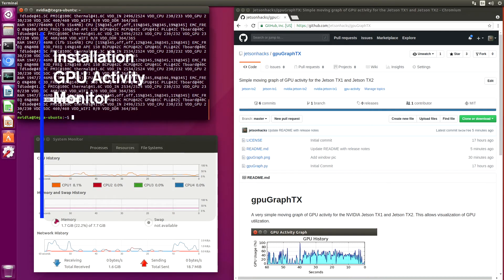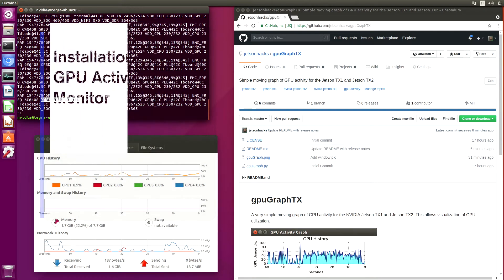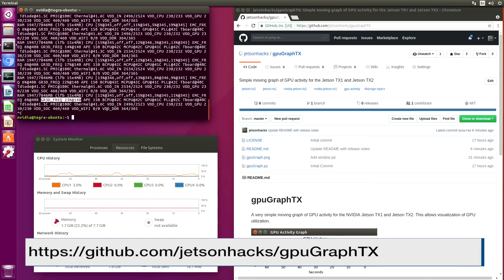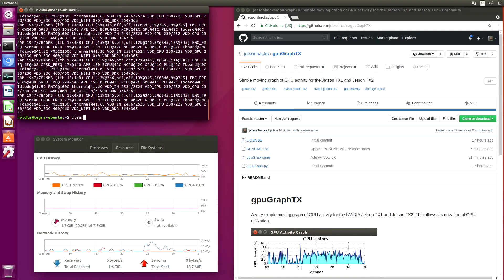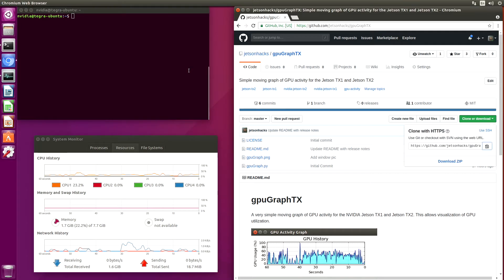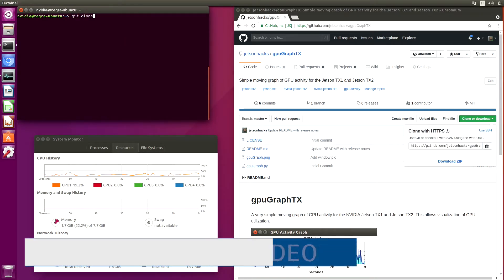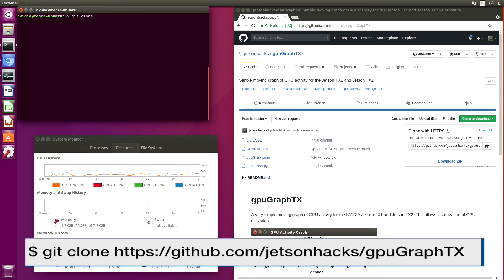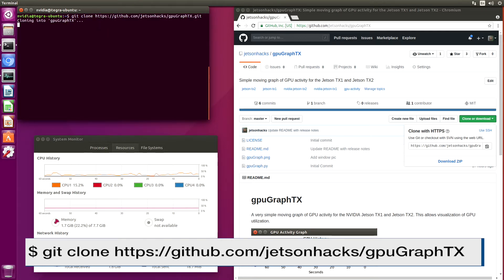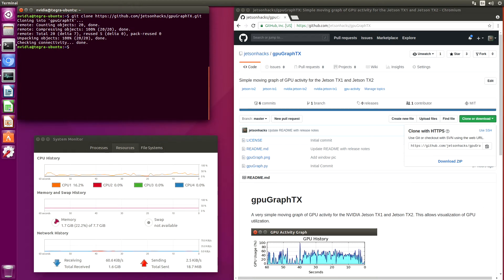On the Jetson Hacks account on GitHub, there is a repository named GPU Graph TX. Let's clear this off. Let's clone the repository, git clone, and let's switch over to that repository's directory.